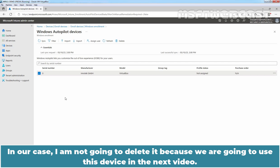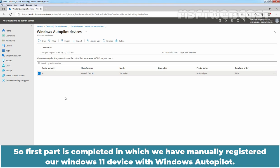In our case, I am not going to delete it because we are going to use this device in the next video. So, the first part is completed in which we have manually registered our Windows 11 device with Windows Autopilot.